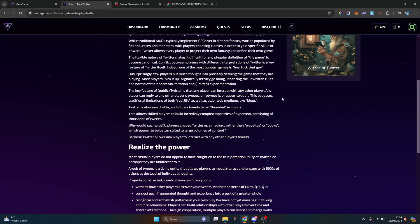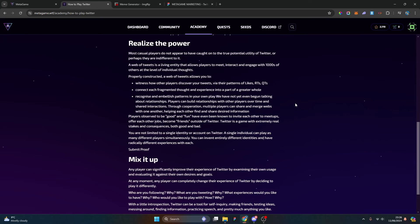Realizing the power: most casual players do not appear to have caught the true potential of the utility of Twitter. A web of tweets is a living entity that allows players to meet, interact, and engage with thousands of others. Properly constructed, a web of tweets allows you to witness how other players discover your tweets via the patterns of likes, retweets, and quote tweets.